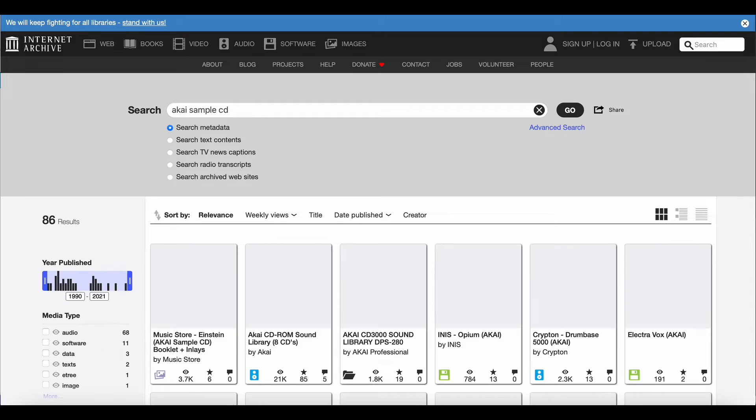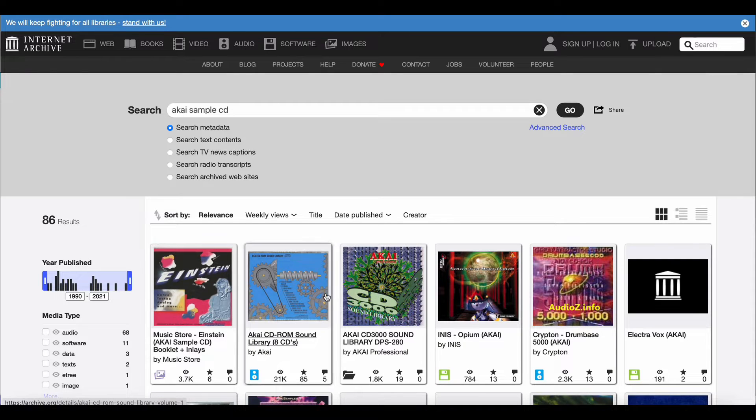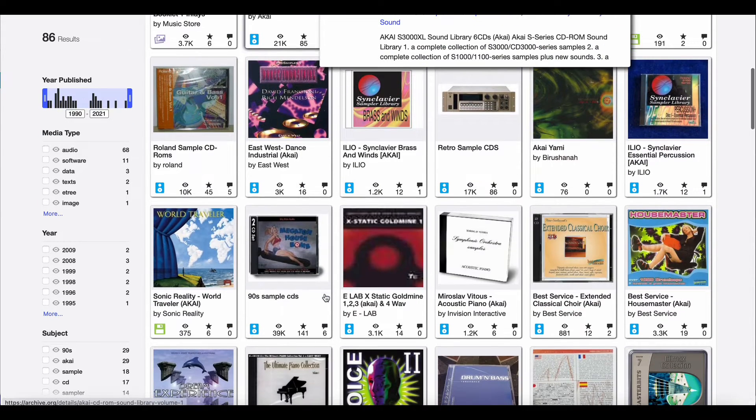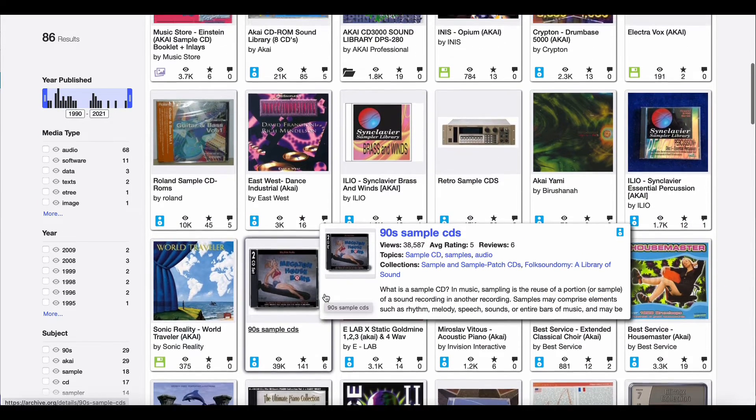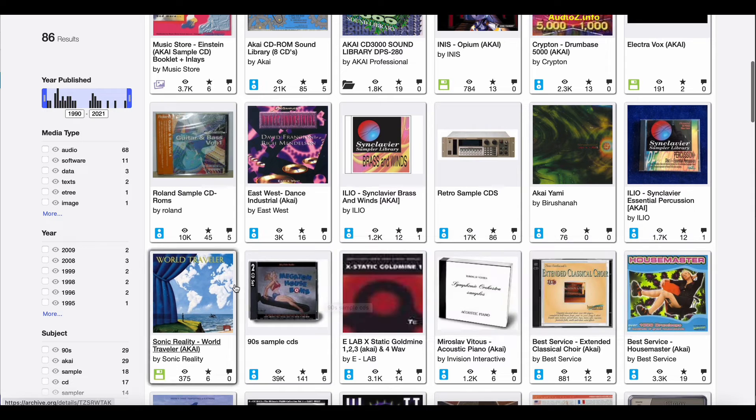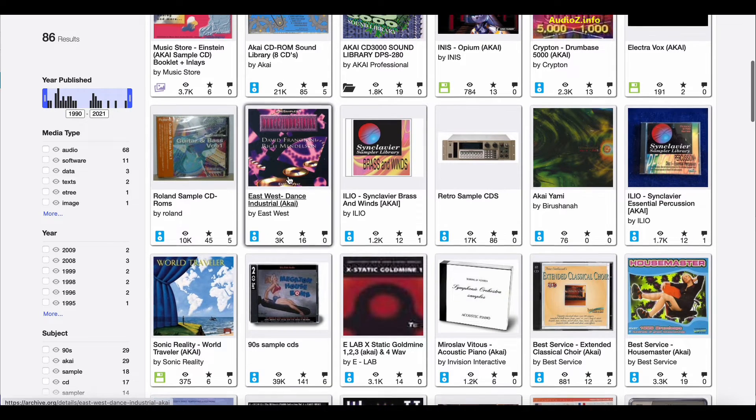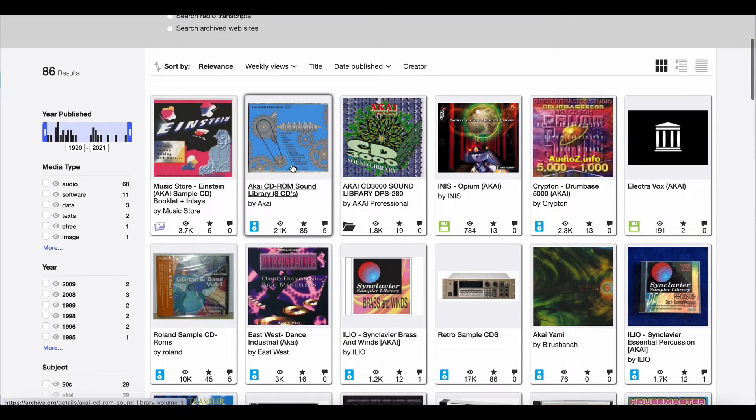I'm gonna go to archive.org to find some old, outdated 90s sample CDs. You might hate them, I love them. I think the sounds are charming and I dig the nostalgic vibe.